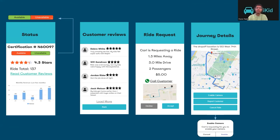When the customer requests a ride, the driver will be taken to a separate screen and asked whether they would like to accept the ride or not. This screen will entail details about the ride, such as the distance, location, number of passengers, and the driver's revenue. If the driver chooses to accept the ride, they will be taken to a journey detail screen, where they will be given the option to enable their camera, report the customer, or cancel the ride.